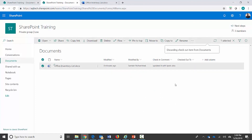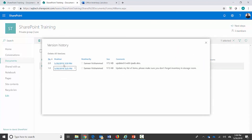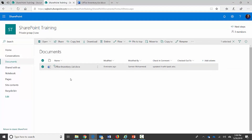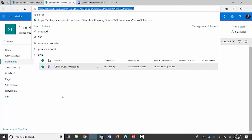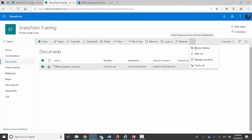After discarding the checkout, I check the version history — it still only shows version 1 and version 2. If I had checked it in, it would have created a version 3. Now the other user — whom I'm logged in as in Edge — can go ahead and check out this document. And that's how the check-in check-out feature works in SharePoint.